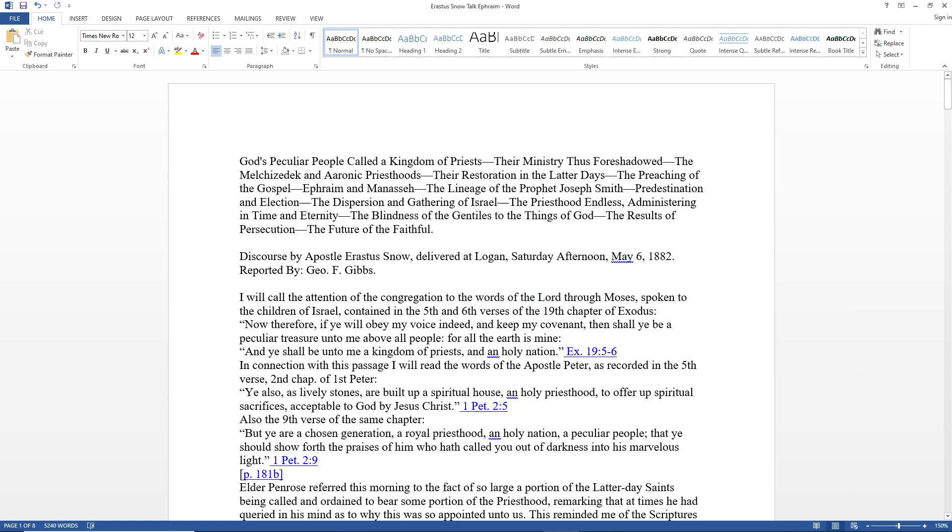Hey everybody, today I wanted to bring you a very interesting talk that I will title God's Peculiar People. It was given by Erastus Snow on May 6, 1882 in general conference. It will cover amazing topics such as God's peculiar people called a kingdom of priests, the Melchizedek and Aaronic priesthoods, the restoration in the latter days, Ephraim and Manasseh, predestination and election, the dispersion and gathering of Israel, and the future of the faithful.